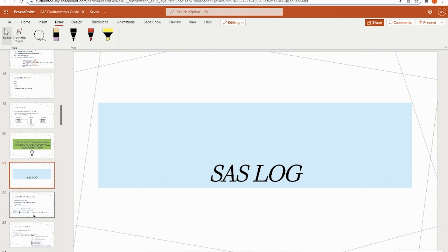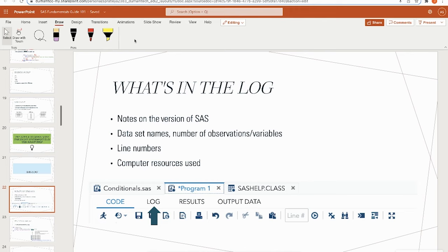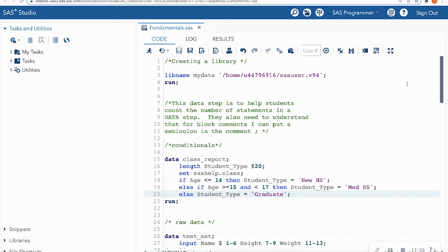Let's talk about the SAS log. The log has a lot of information. When you're in SAS On Demand for Academics, you'll have your code, a log, results, and output data. The log gives you notes on the version of SAS you're using, data set names, number of observations and variables, line numbers, and computer resources used.